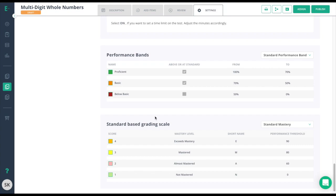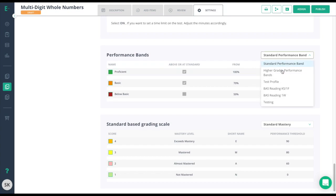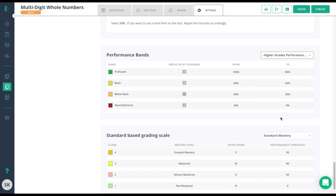At the bottom here, you're able to change the performance bands and standards-based grading scale as needed. This information is generally set up by the district ahead of time, and they will allow you to change the bands as needed.